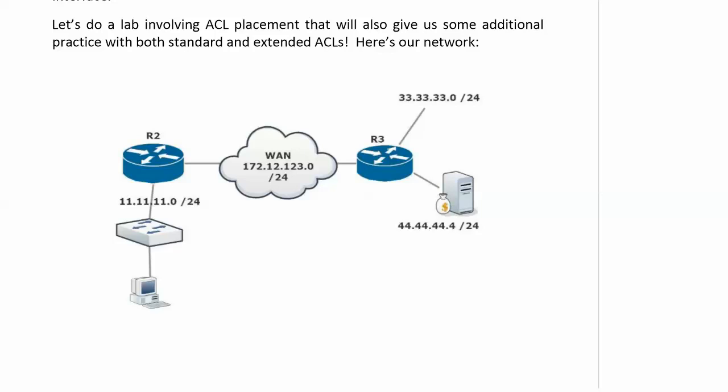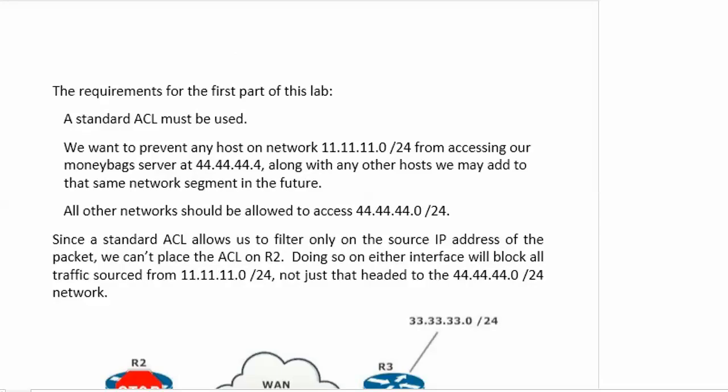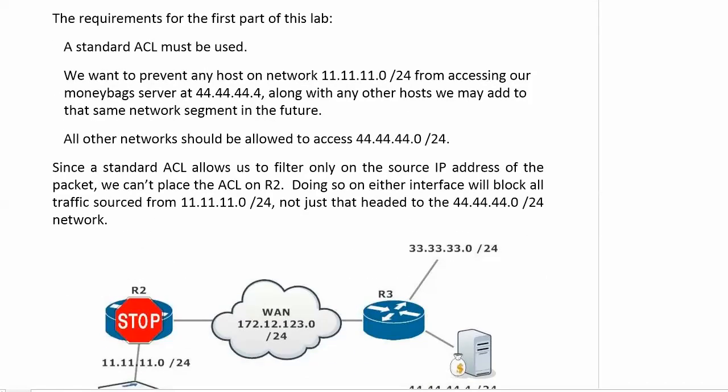So what I've done here from router 1 is ping the all-33s address on router 3 on that one segment. Went through, no problem at all. And then I pinged our e-commerce server at .4 on the 44 network, and all was well. So we've got kind of a mini CCIE lab coming up here, and it's certainly the kind of thing you could see on your ICND or CCNA exam. First off, a standard ACL has to be used. Then we want to prevent any host on network 11 from accessing our moneybag e-commerce server along with any other host that we may add to that same network segment in the future. All other networks should be allowed to access the 44 network.